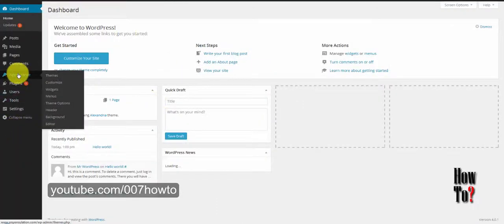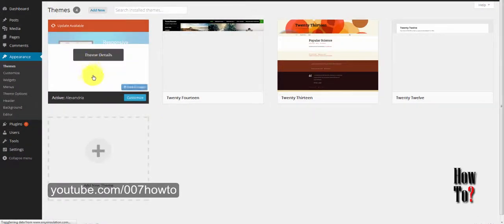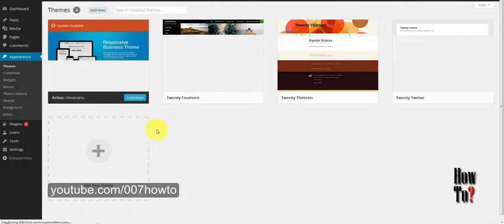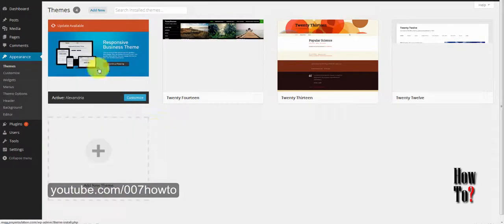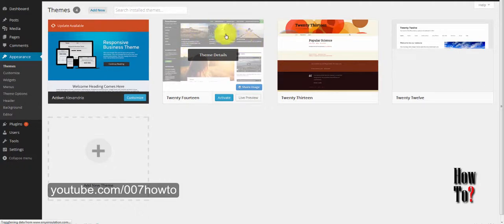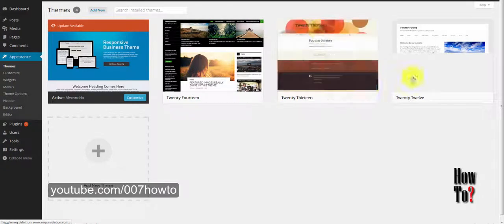This is the admin area where you control your WordPress features like settings, appearance, and themes. From here you can change the theme or switch between themes. You can also upload new themes by clicking Add New Theme — you'll be taken to a new page where you can upload a zip file of any theme you've downloaded.